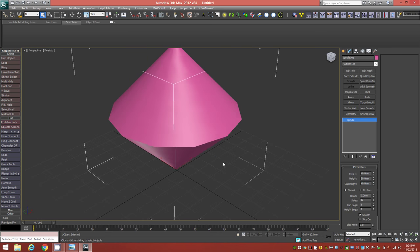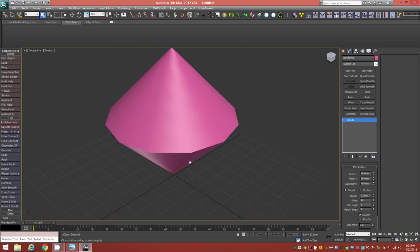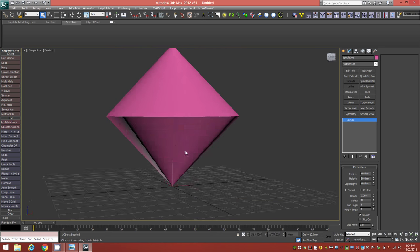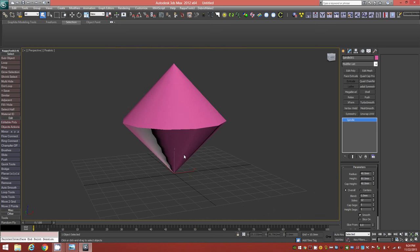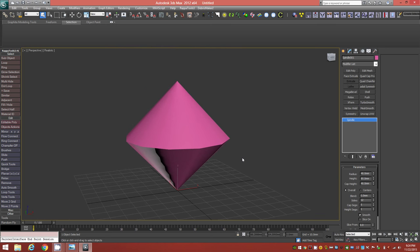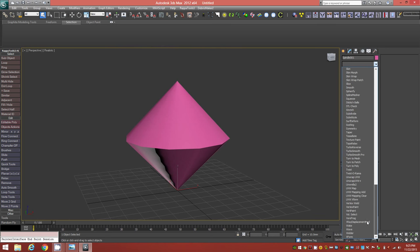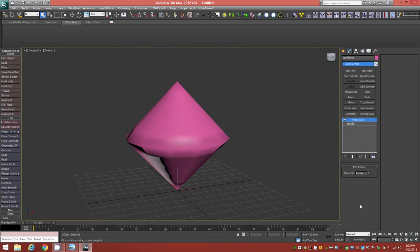That gives us basically the 3D equivalent of what looks like a top — something like that. Now we'll add a Vertex Weld modifier. The threshold is 0.1 millimeters by default, which should be good enough to weld all of the stray points.